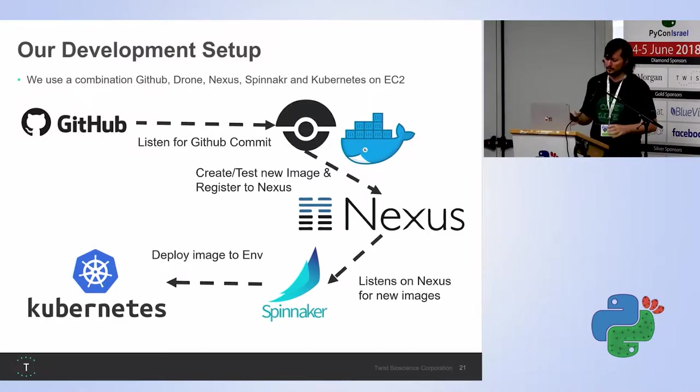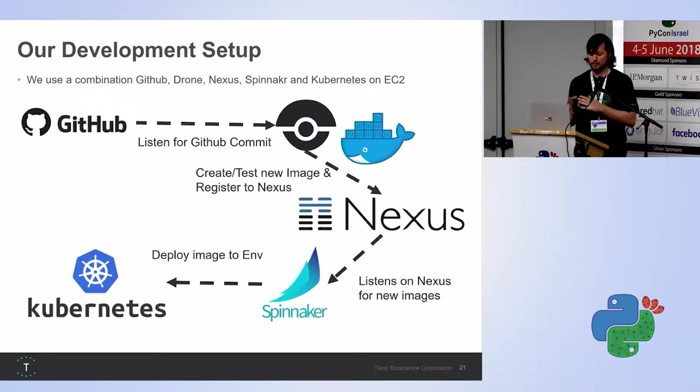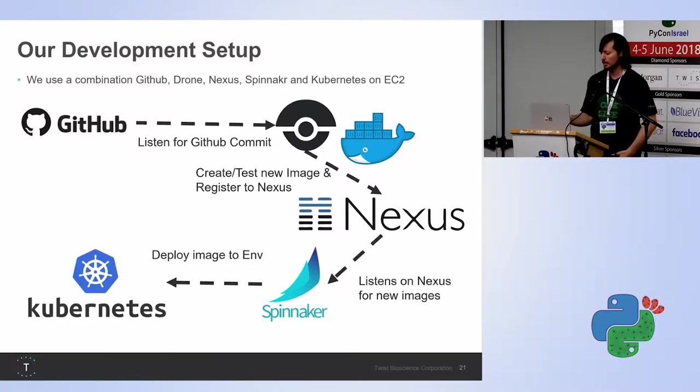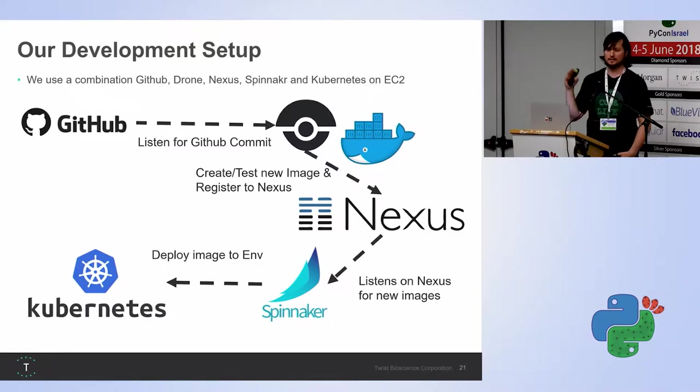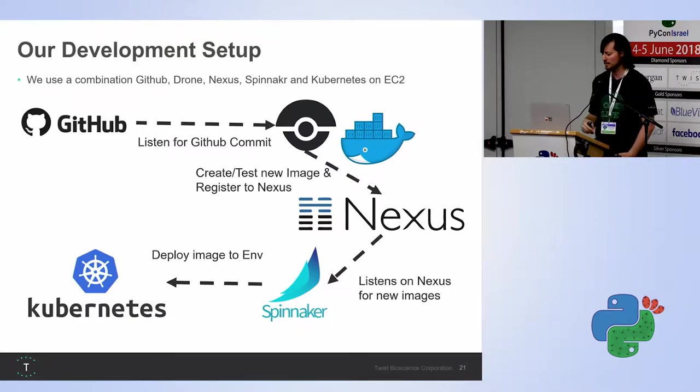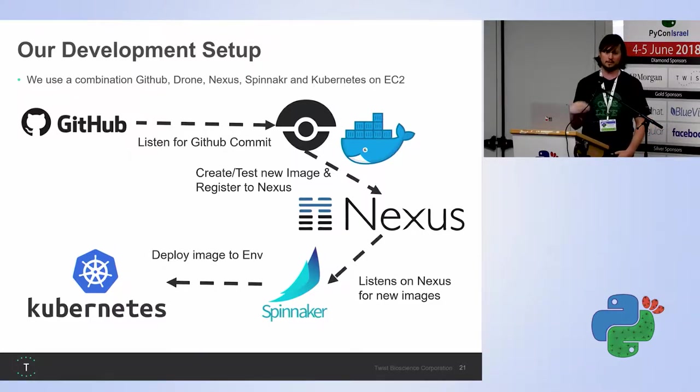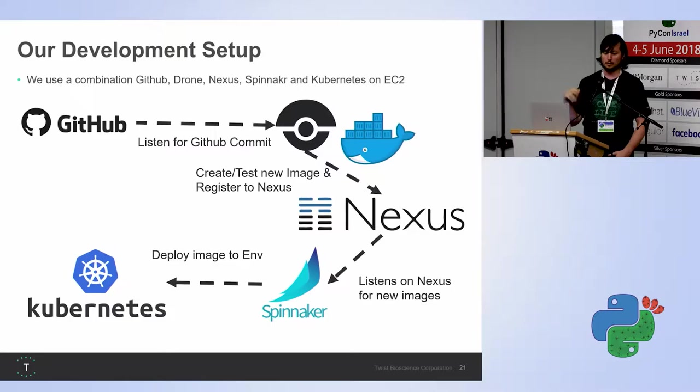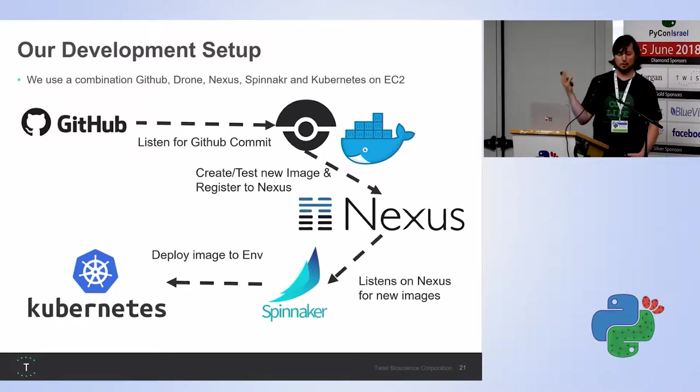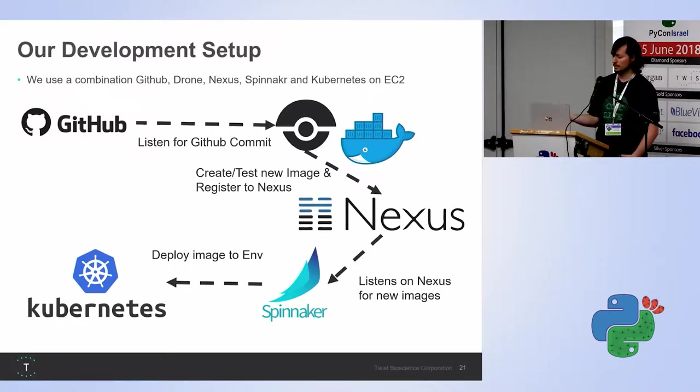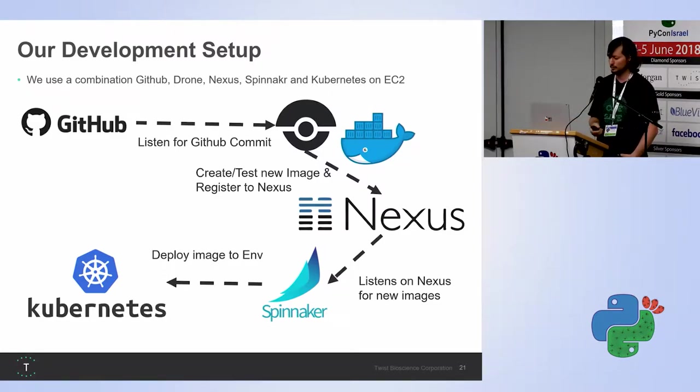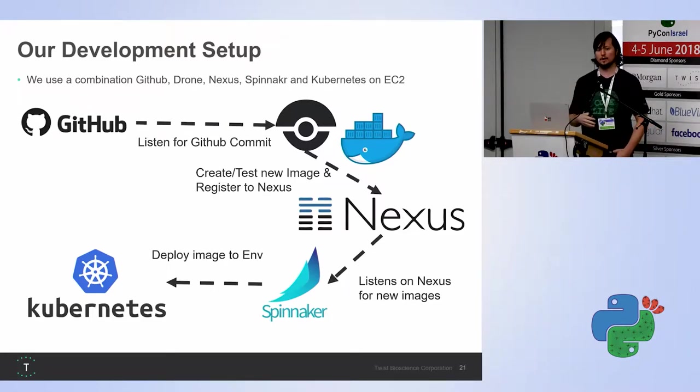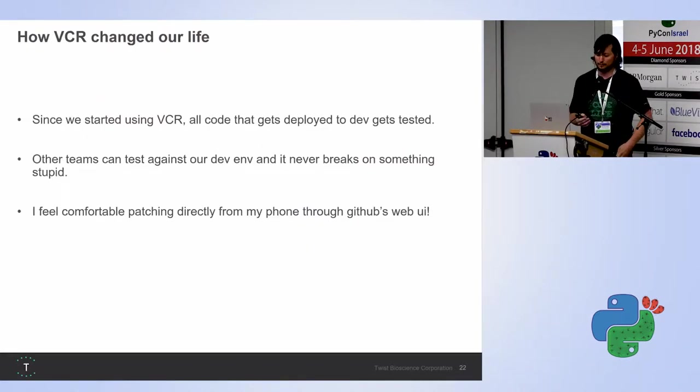So our development setup, we have a very nice development setup. When we develop, we commit to GitHub. Drone listens to GitHub for commits. Then it basically creates Docker and tests our code with our VCR tests. It also allows our test environment to be isolated. It doesn't need network interfaces. It makes things a lot simpler. Firewall is for the testing. Anyway, the code that gets tested, then we register it to a local Nexus we have. And then we have another Spinnaker that basically takes the code and deploys it. And with this environment and with our pseudo integration tests, we can do some really cool stuff.